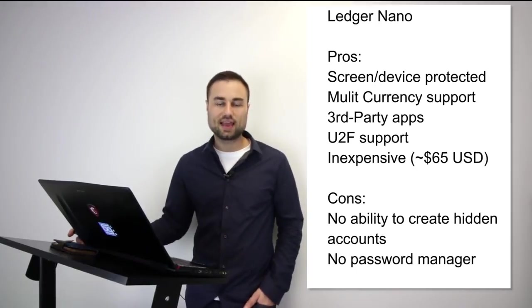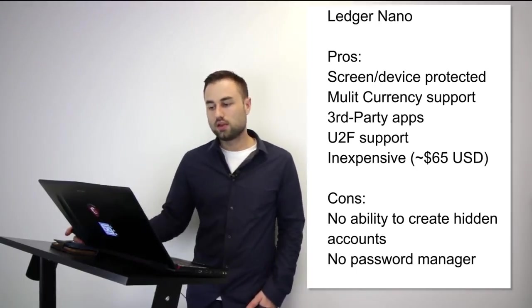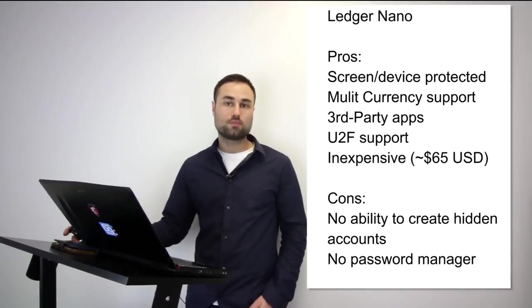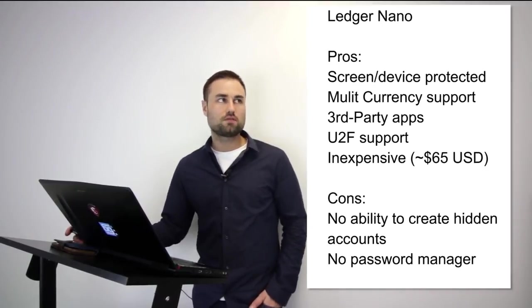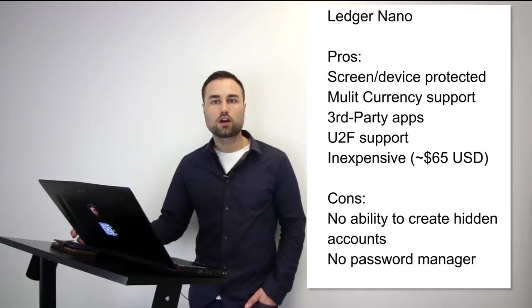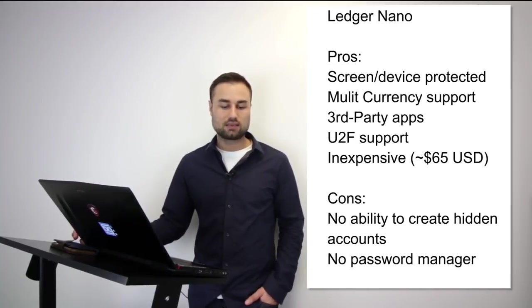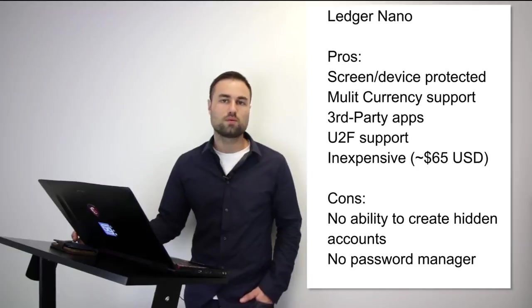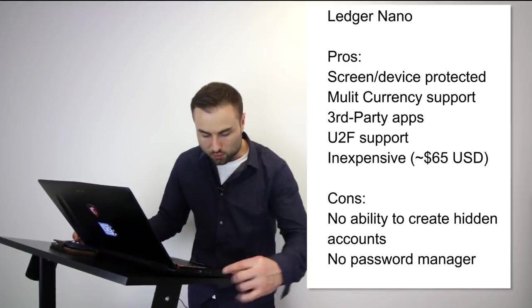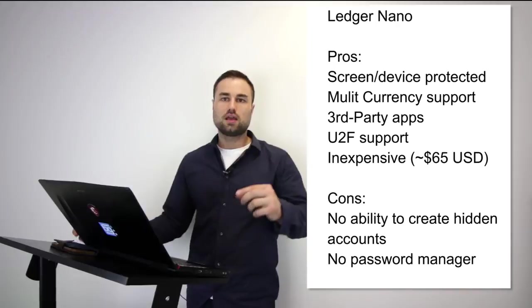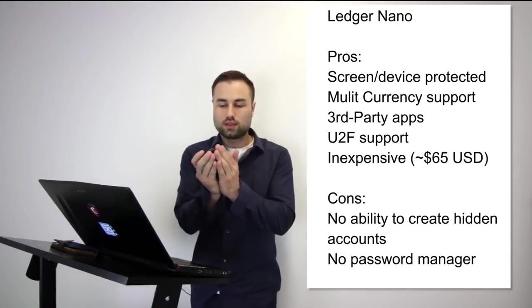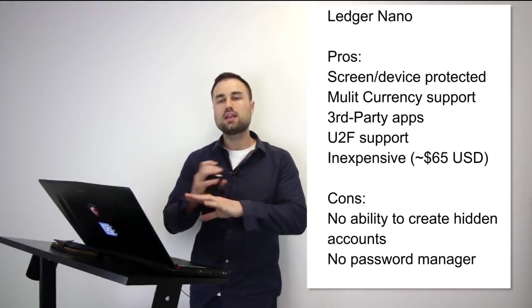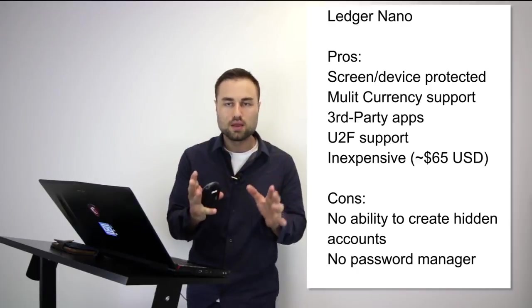The cons are not as advanced as other hard wallets, no ability to create hidden accounts, and no password manager. However, if you're looking for an easy to use hard wallet that looks good and has the easiest onboarding process possible, you put the wallet in your USB, it comes with one small booklet part one, part two, part three. Anyone can get it—I can give it to my mom, my sister, my neighbor, and they'll understand how to use it.